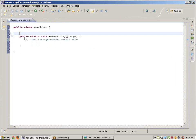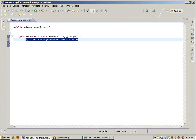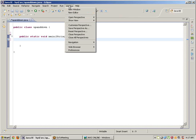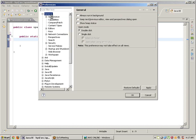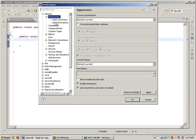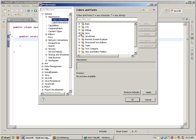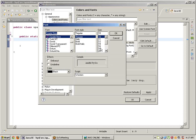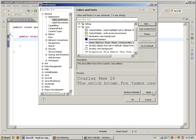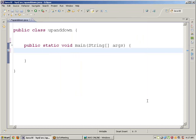If you want to increase the font size, go to Windows, Preferences, General, Appearance, Colors and Fonts. Select Java Colors and Fonts, edit the default — it is 10 — and change it to 18. Click OK, Apply, OK.